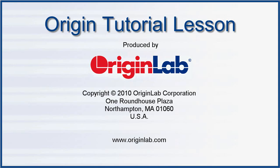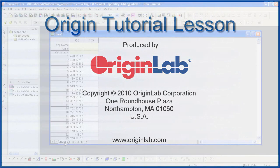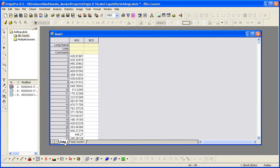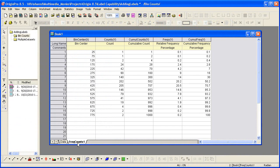In this tutorial, I'll show you how easy it is to label your data plot. In Book 1, we have a raw data sheet and then an analysis of the data as a second sheet.